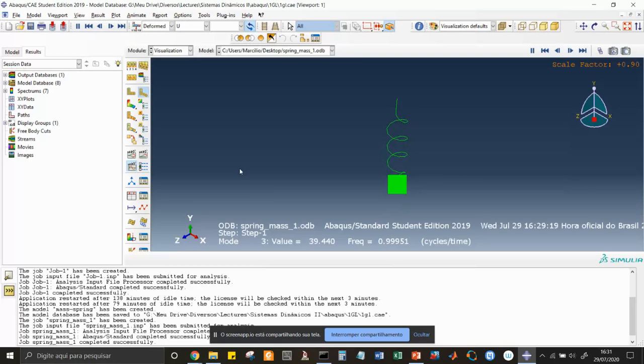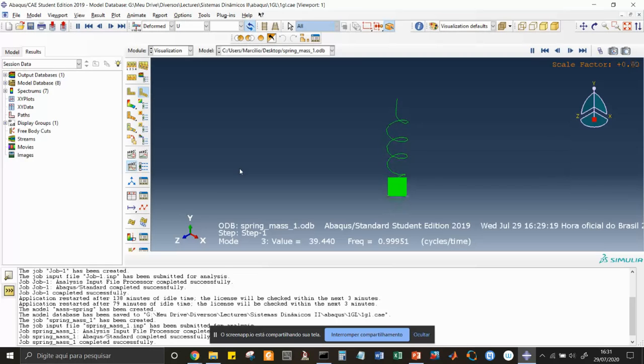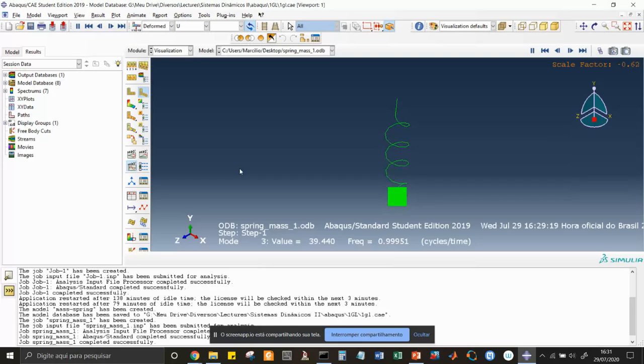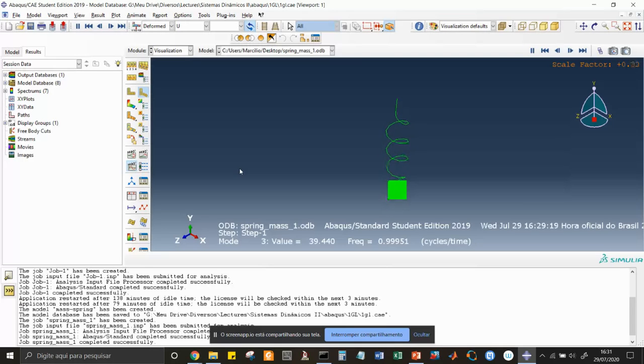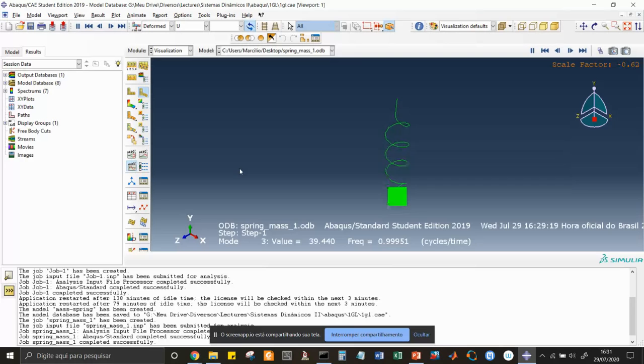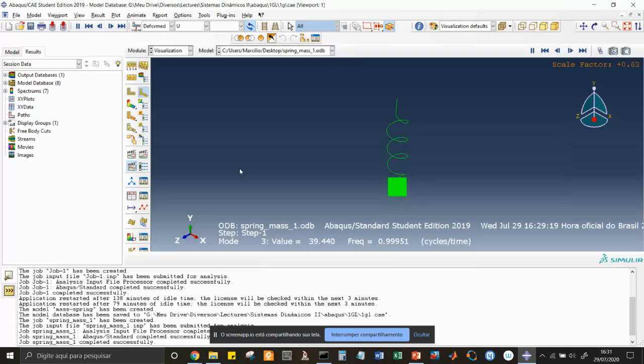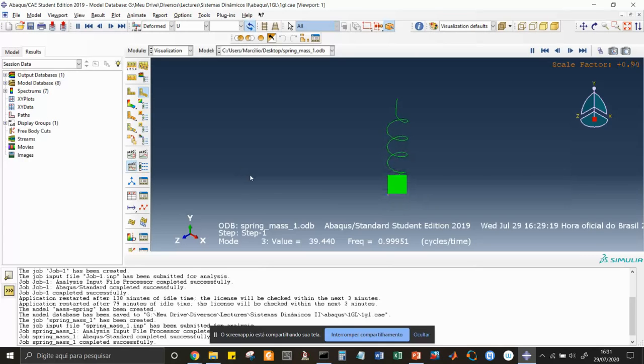That's it. We could put in Abaqus, which is a finite element software, a model of a rigid mass connected to a spring on a ceiling for instance, and we could get the first natural frequency or the only natural frequency for this one degree of freedom model. Thank you very much for watching us.